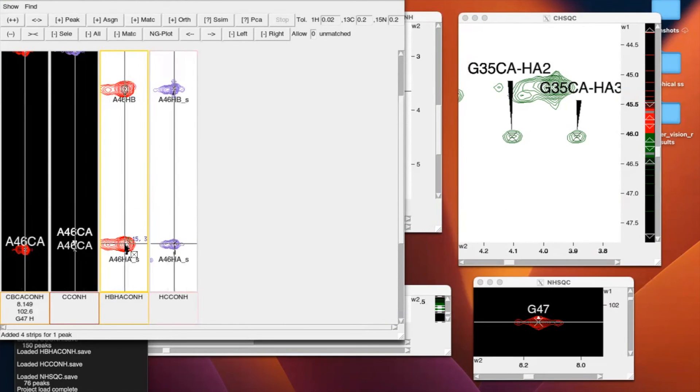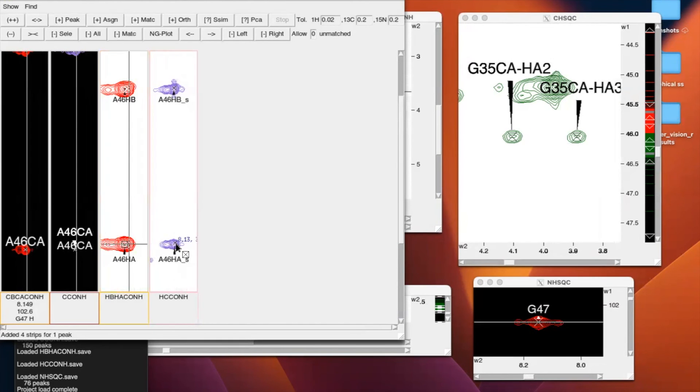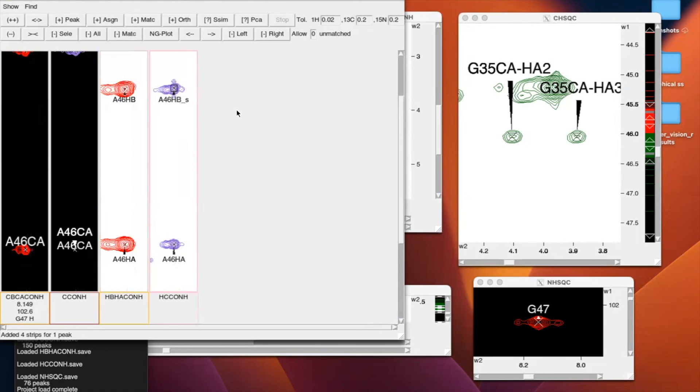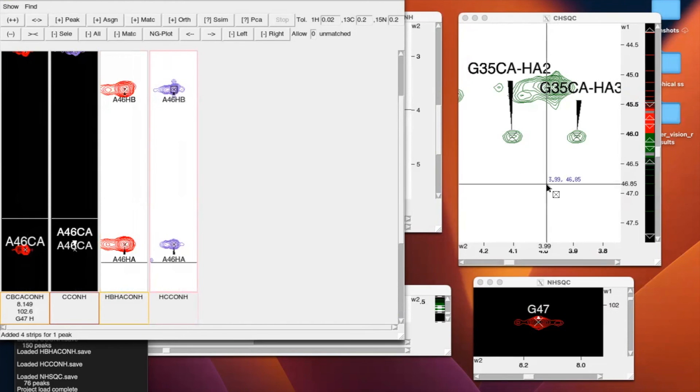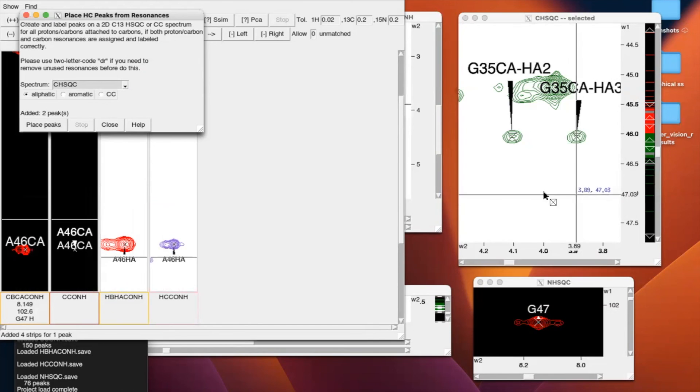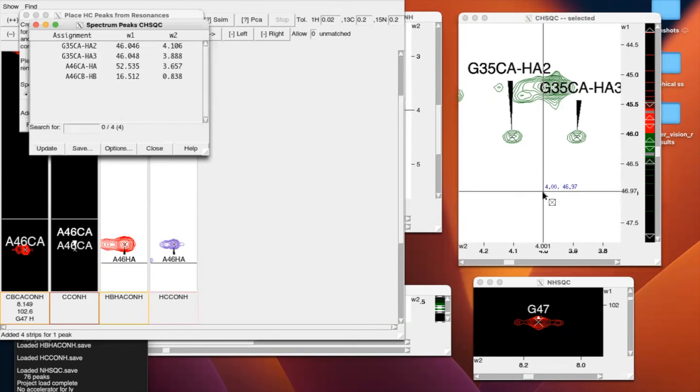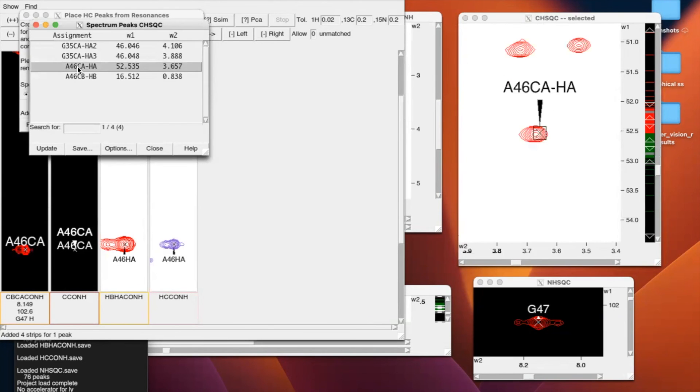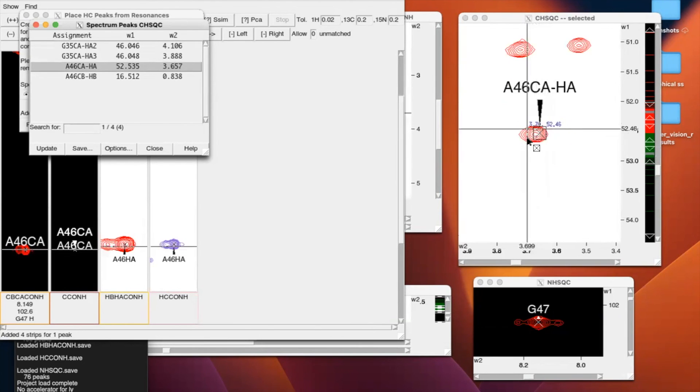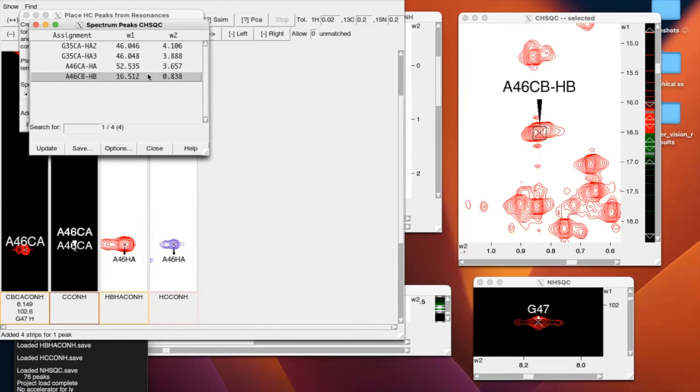Then with CHS-QC, we're going to enter the two-letter code HC. CHS-QC, aliphatic, place peaks. Then we can go back to CHS-QC, two-letter code LD, and see that they've been added. So I can click. I can see that it's not centered. So PC, two-letter code.